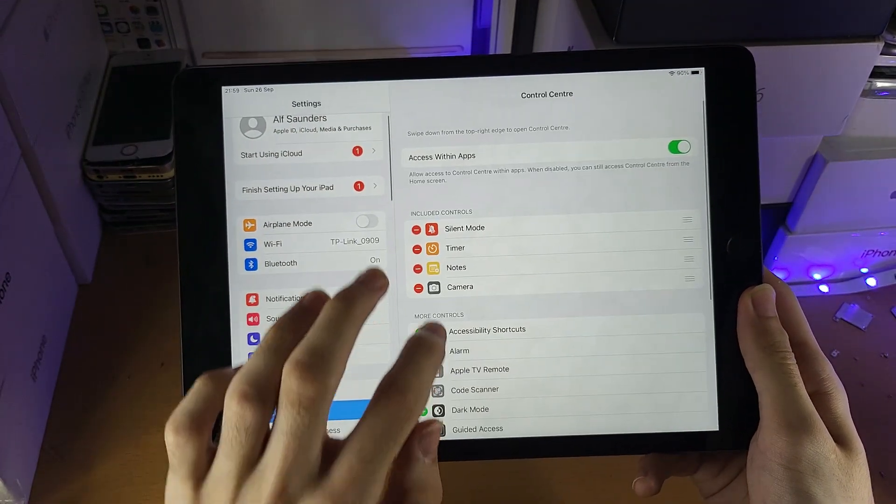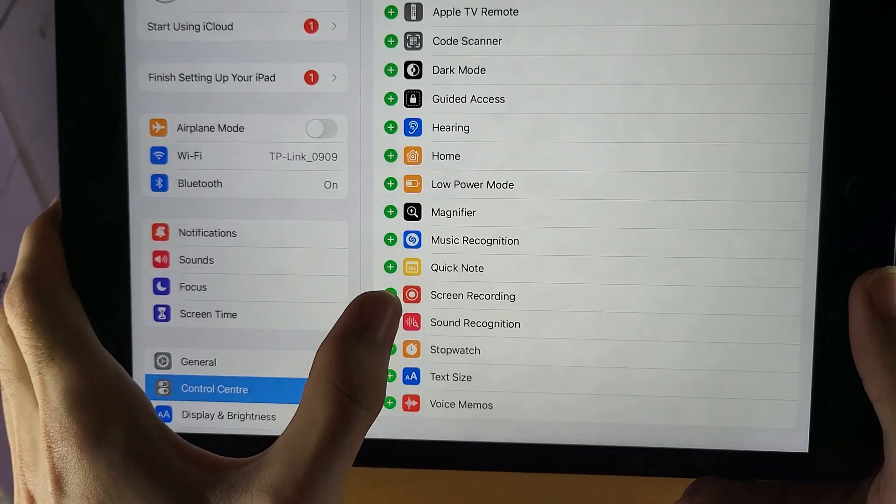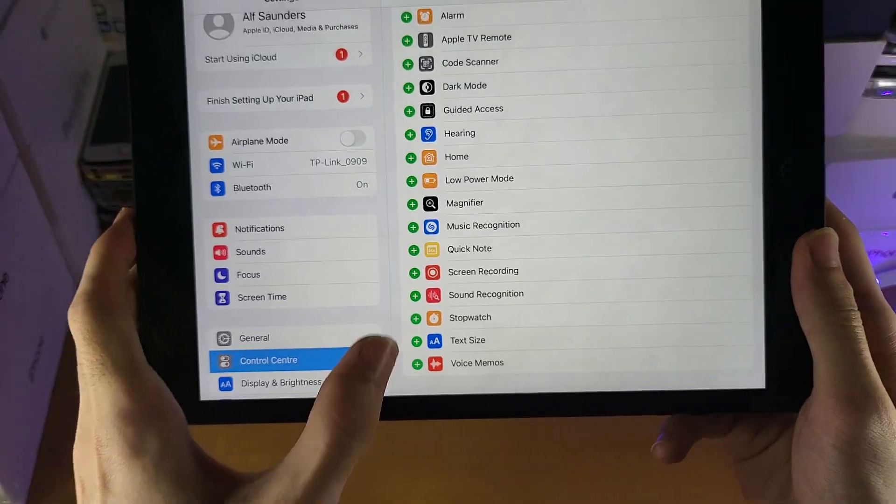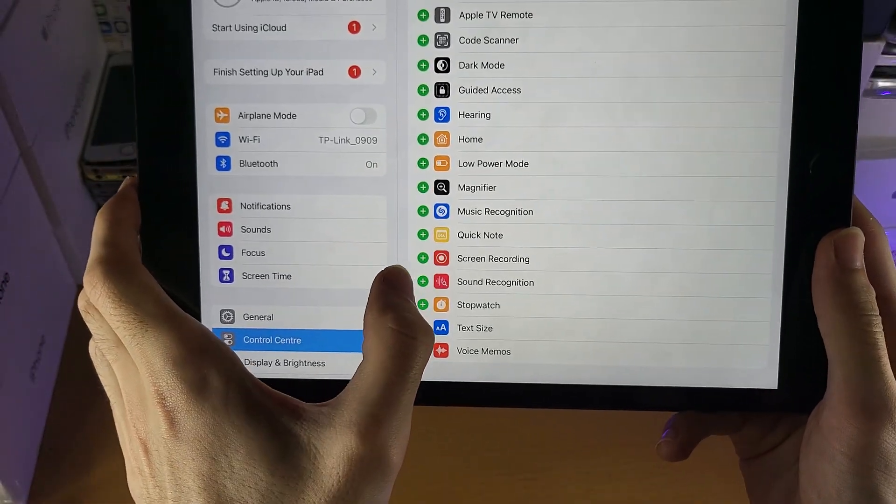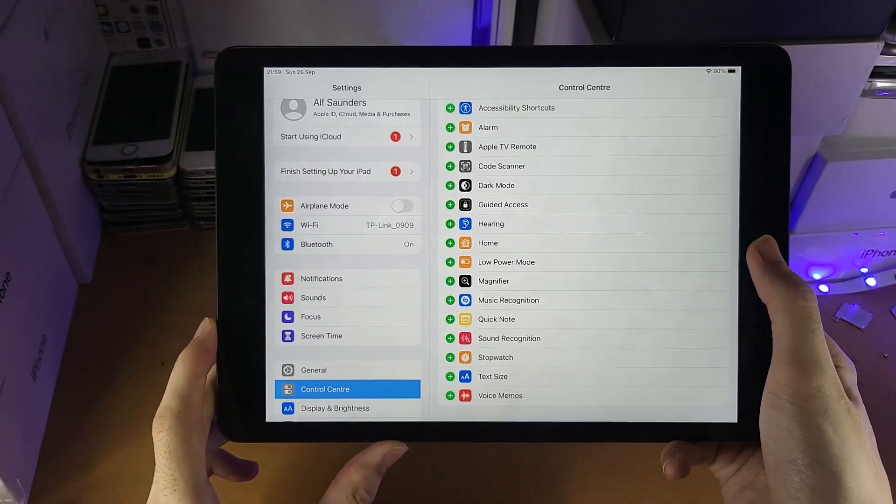Then find control center, then scroll down until you see screen recording and tap on the plus and now we have activated screen recording on our iPad 9.